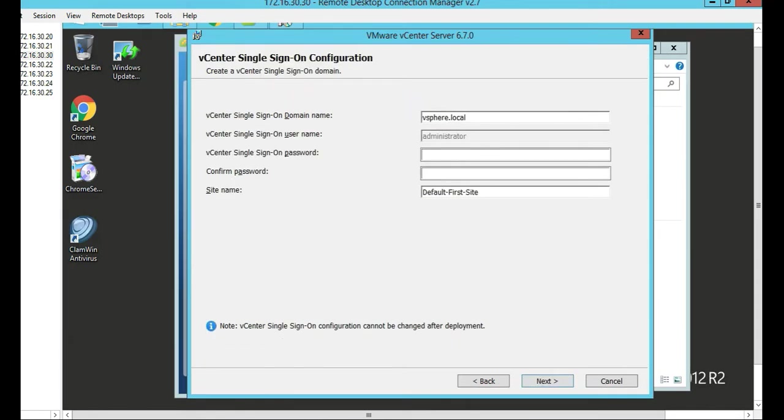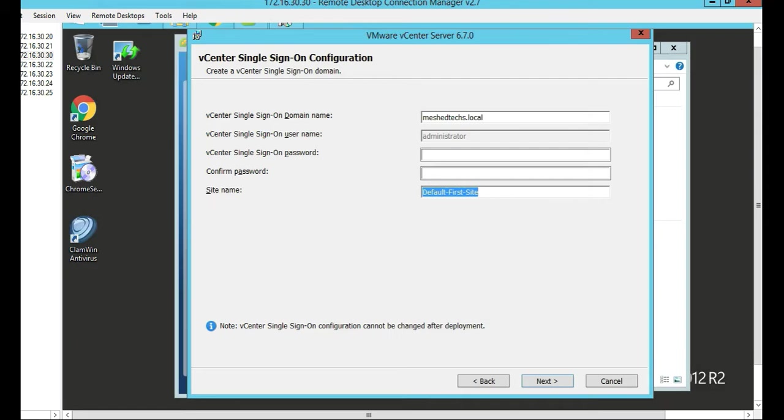On the vCenter single sign-on domain name, we're going to change it to meshtext.local. And our site name, we're going to change it to vCenter.meshtext. And then we'll put a password in and click Next.